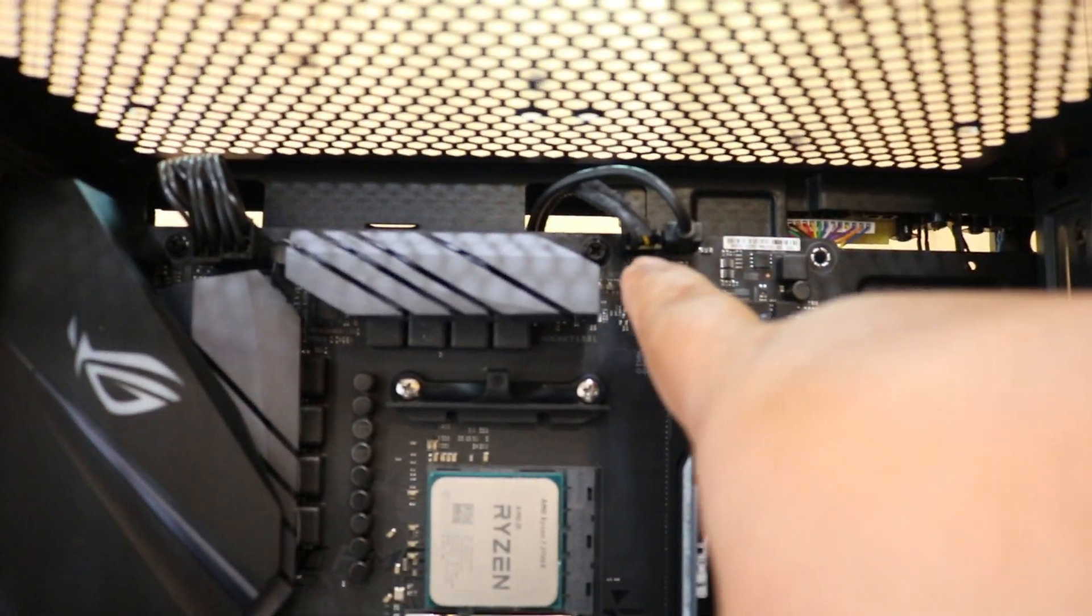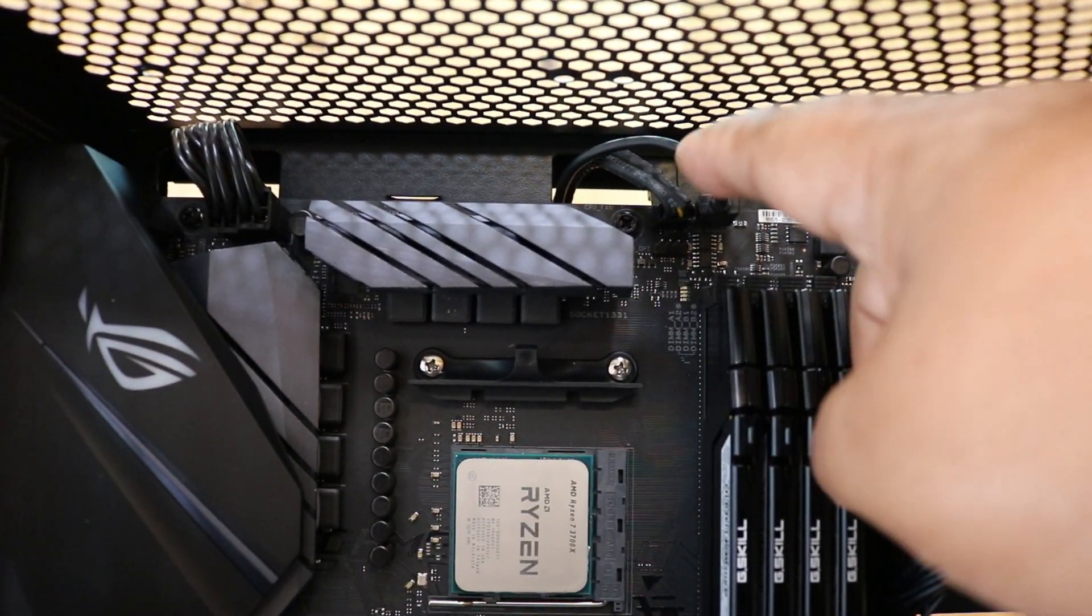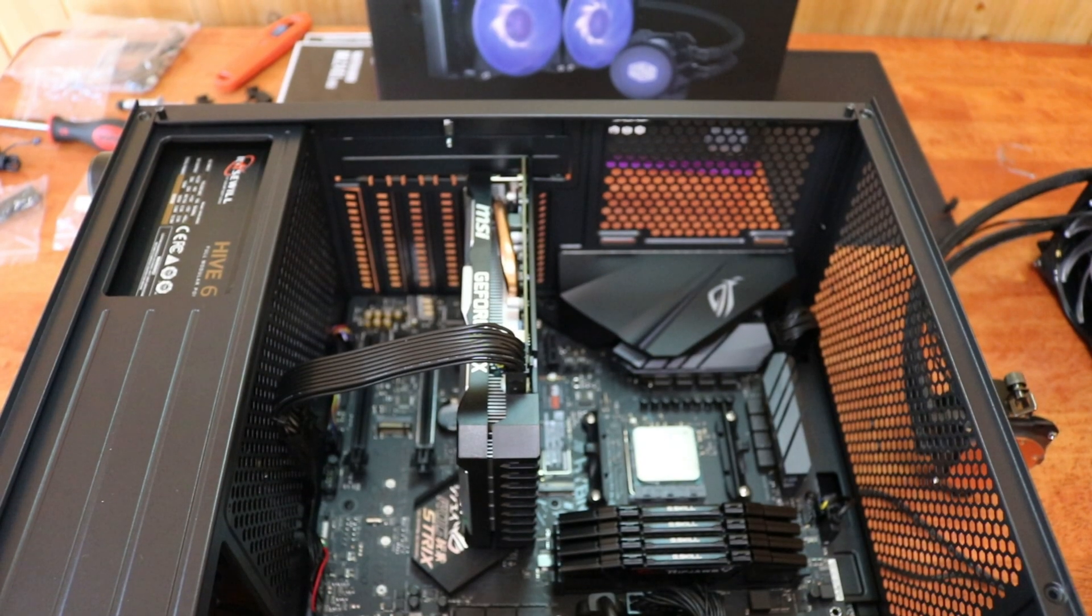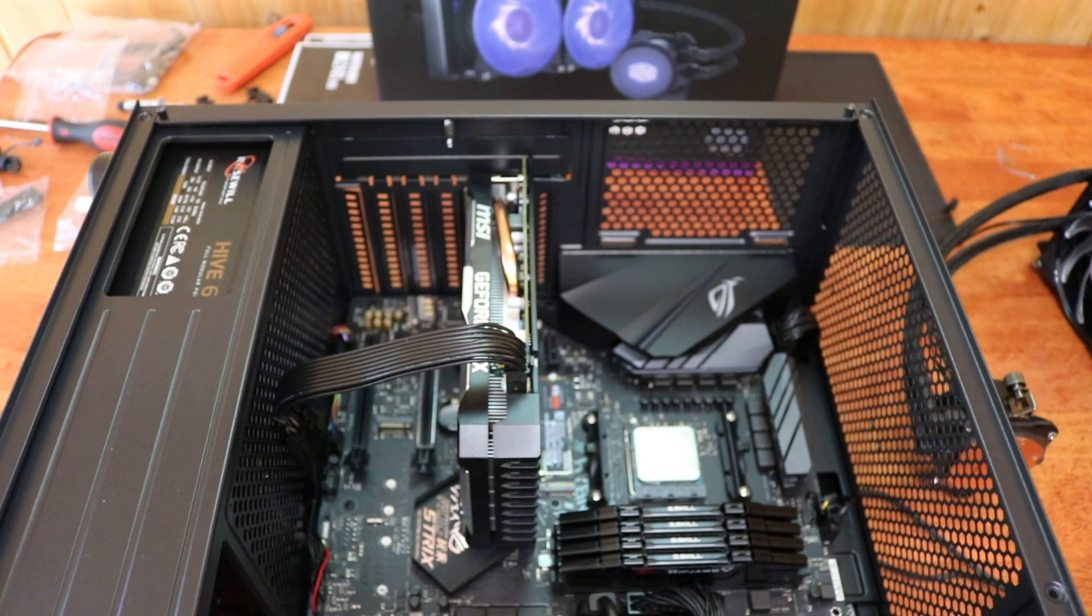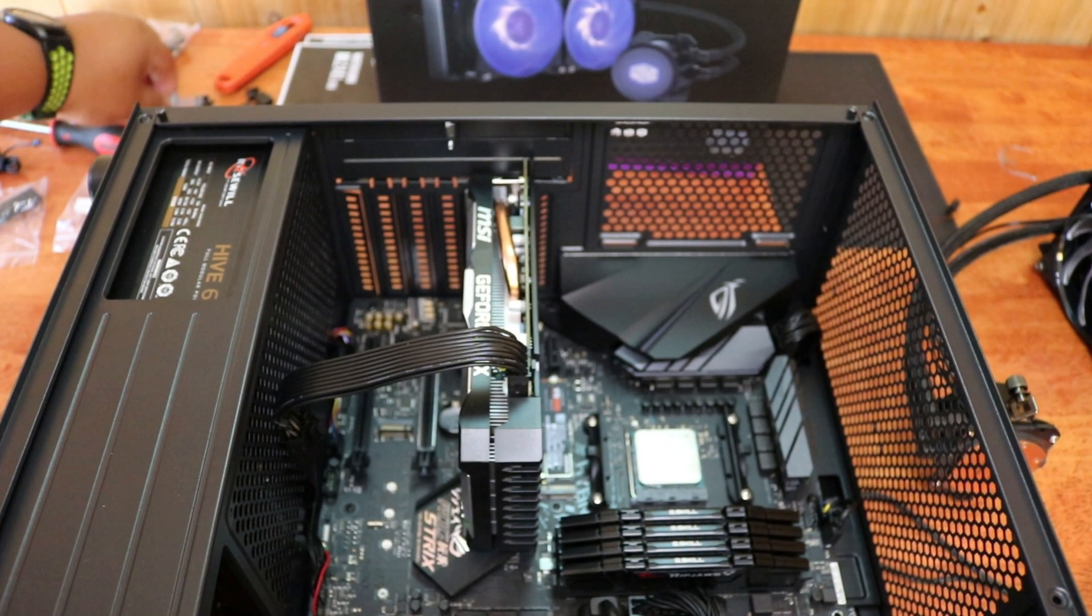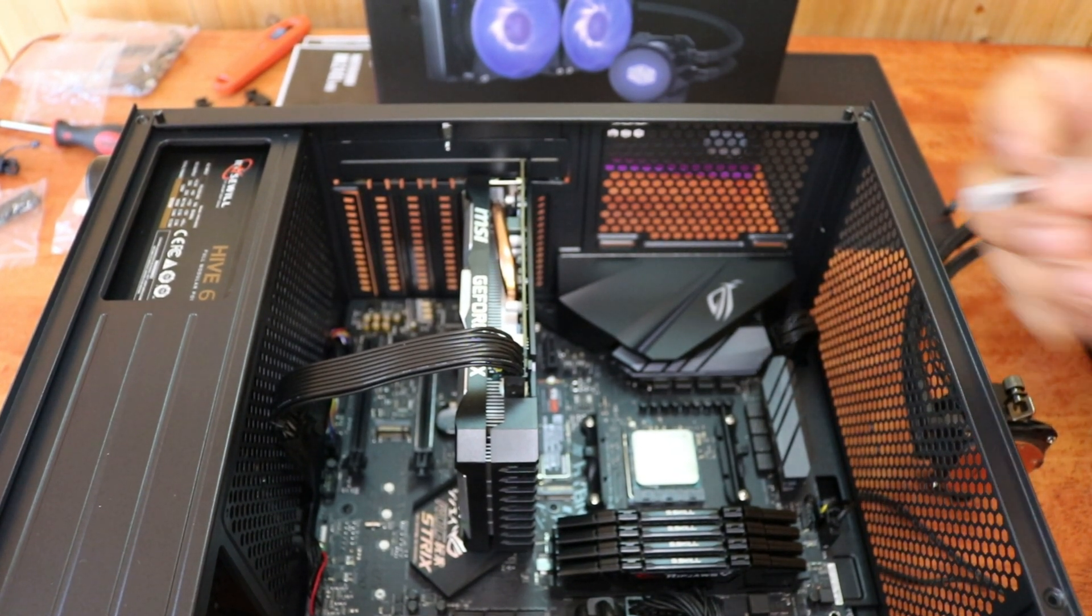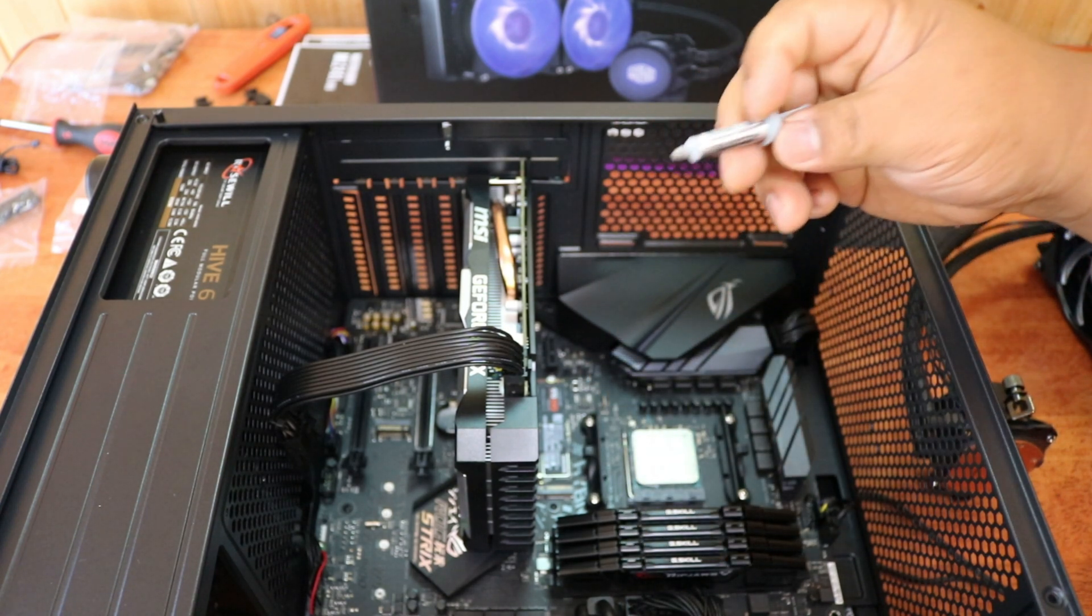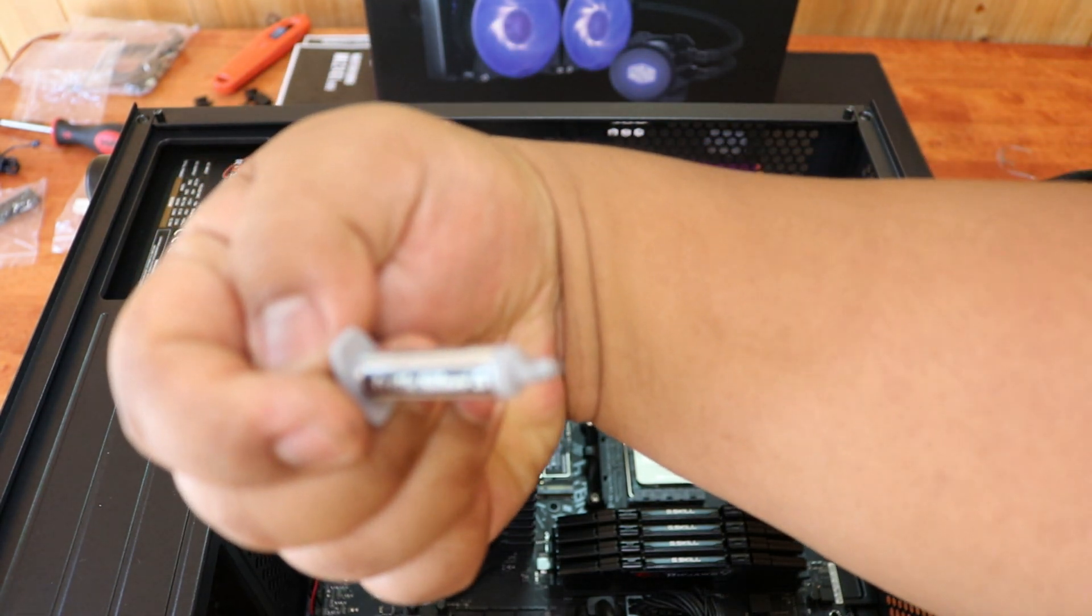This one is connected to the fan splitter and this one is for the RGB. Now we're ready to install the cooling system. First things first, we want to add thermal paste. I'm using Arctic Silver.